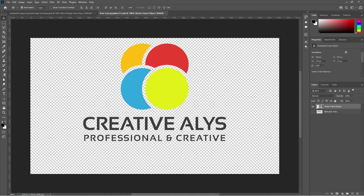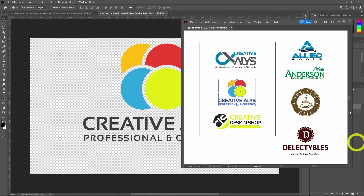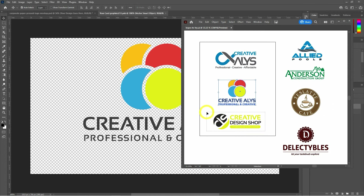Now, we are going to try each of the logos and see how stunning they look in a paper-pressed style. I will also be telling you how you can get the logo's original colors in the mockup, or change the colors to any other solid or gradient one.